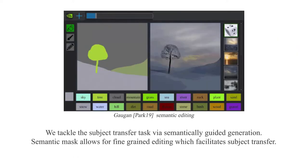We tackle the subject transfer task with a semantically guided generation. Semantic marks allow for fine-grained editing which facilitate subject transfer.